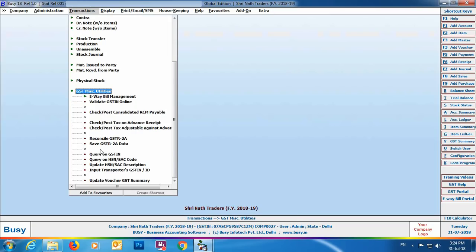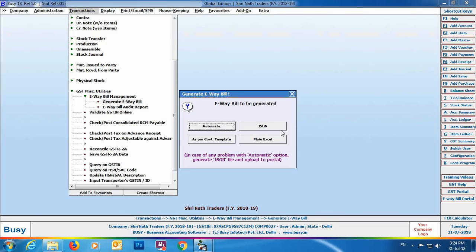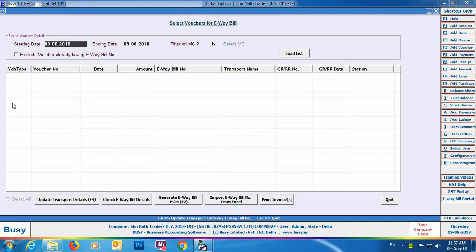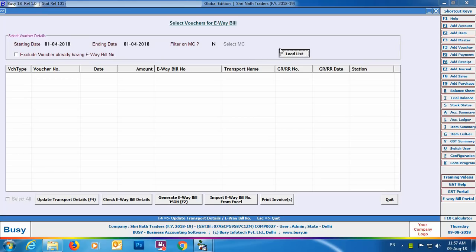If you don't have transport details at the time of entry, or you want to generate a JSON file for multiple vouchers, go to Transactions > GST > Miscellaneous Utilities > E-way Bill Management > Generate E-way Bill. Select the JSON option. Specify the starting and ending date range. You can apply a material center filter if needed. There is also an option to exclude vouchers that already have an e-way bill number. Click Load List to load the vouchers.